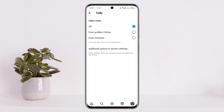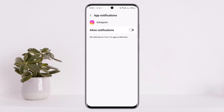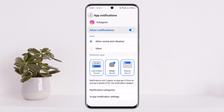You can also find additional options in System Settings. If you've turned off video chat but still get audio calls, open the additional option in System Settings and disable all notifications for Instagram. Note that this will also disable chat notifications.